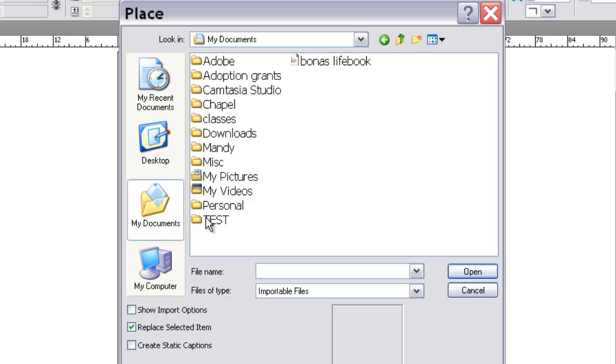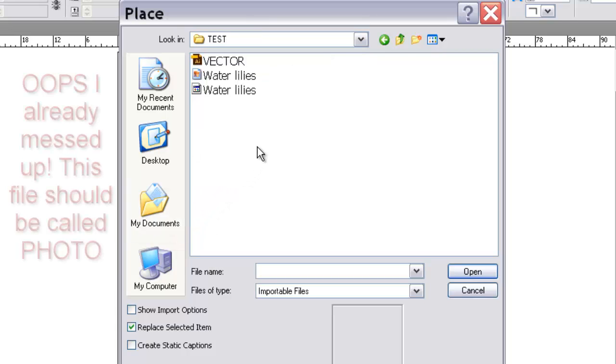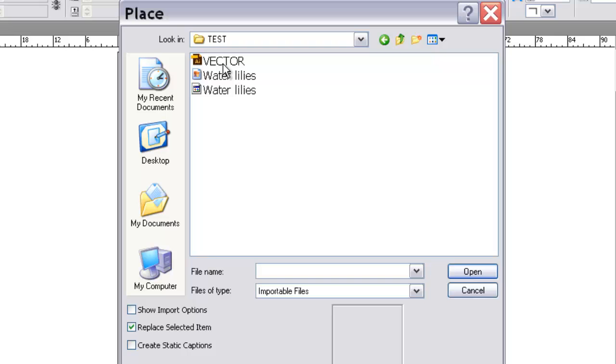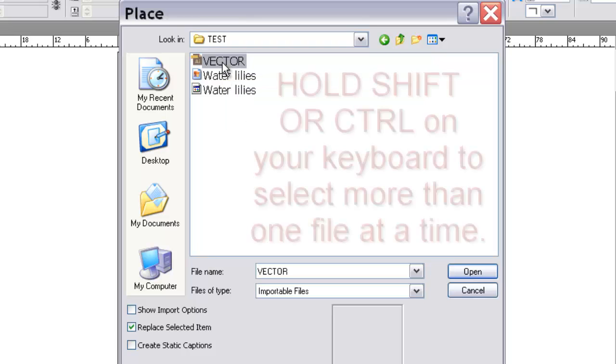So, again, go to your Z drive. Go to your folder and find that test folder. Remember, mine is in a different location, but yours can be found in your Z drive.